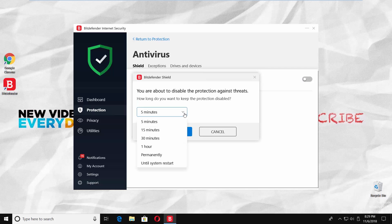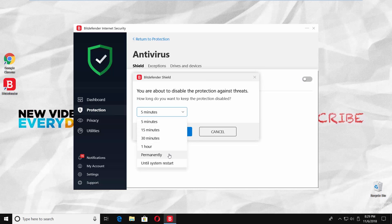Select the time frame from the drop down list. It can be 5, 10, 15, 30 minutes, 1 hour, permanently, or until system restart.